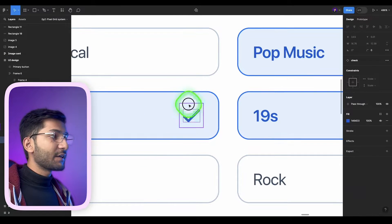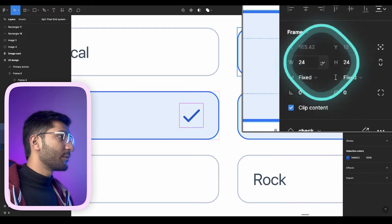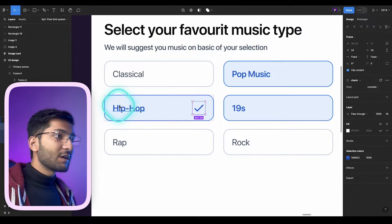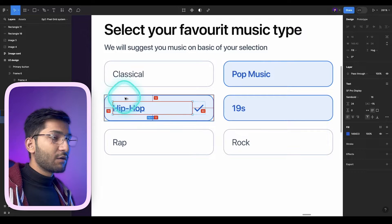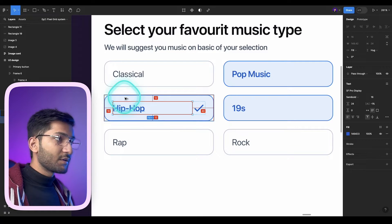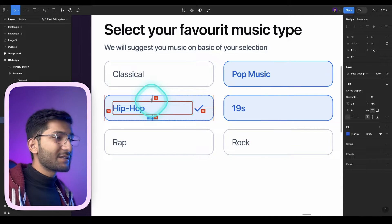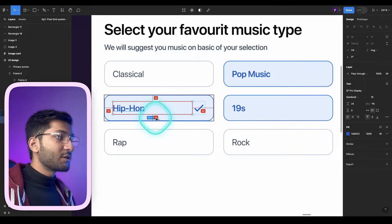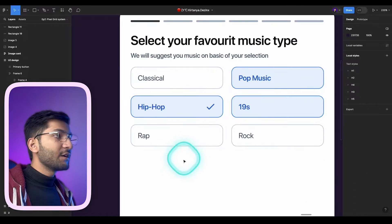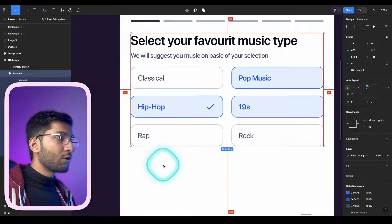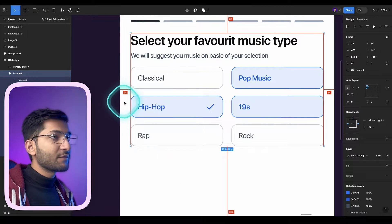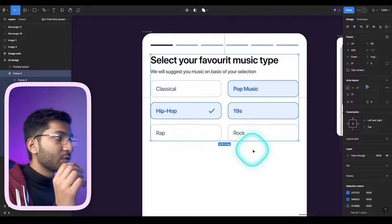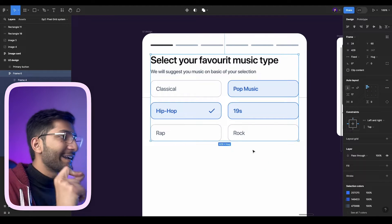Similar thing happens with this icon — if you select it, the icon is 24 by 24 pixels, so we are using a 4 pixel grid system. For spacing, select the element and hold down the Alt or Option key. You will be able to see the spacing of that element — on the left it's 16 pixels, on the top and bottom it's 12 pixels. Similarly if I select this container and hold Alt or Option, the spacing from left is 24 pixels and from the right is 24 pixels. So we use pixel grid for both spacing and size.